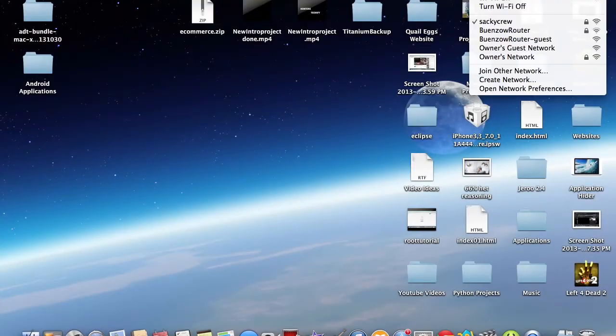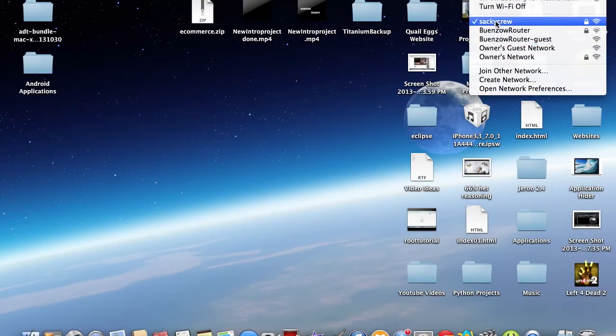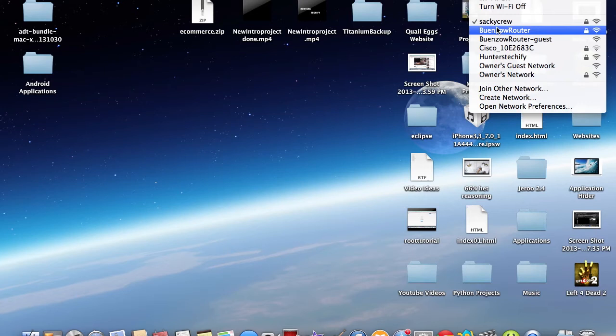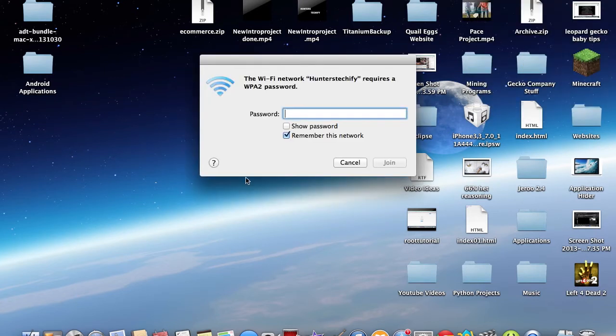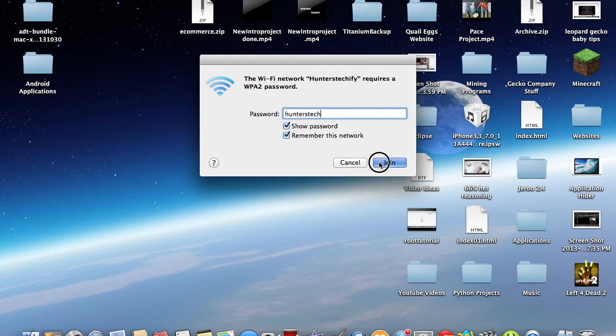Okay, guys. So, I'm here. So, now if I just go into my Wi-Fi settings right here, okay, I can see Hunter's Techify. So, it's Hunter's Tech, and let's just make sure we got it right, and we hit join.